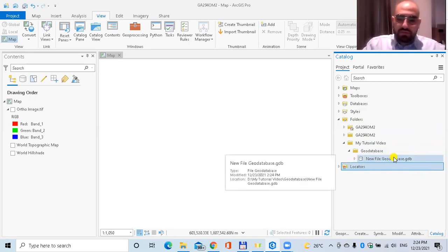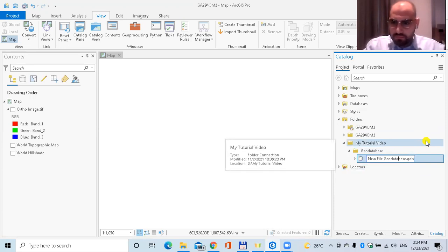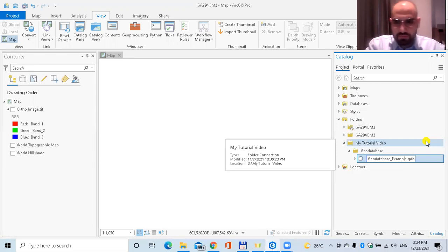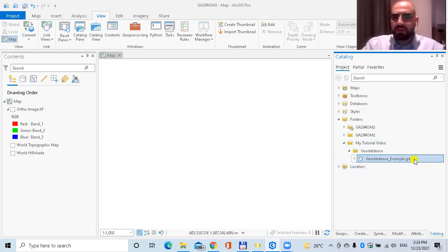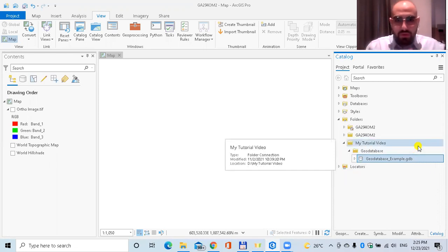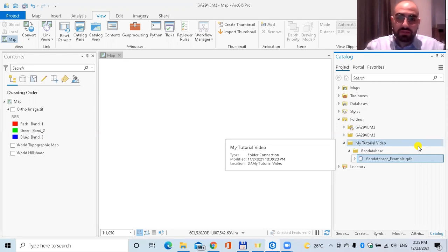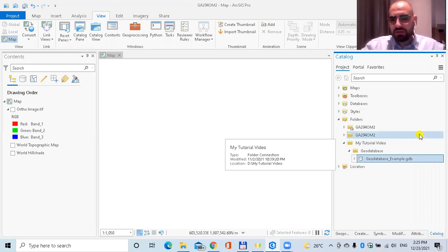Now I have a file geodatabase. I'm going to create a feature dataset inside this geodatabase. Why should I create a feature dataset? First, the feature dataset holds feature classes inside it — there will most likely be multiple feature classes and the dataset archives them all together. The second reason is that when we want to create topology after digitizing, topology cannot be created unless we have a feature dataset, as I discussed in my first video.